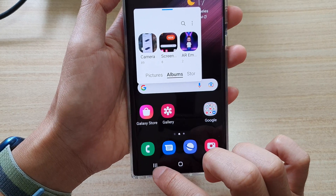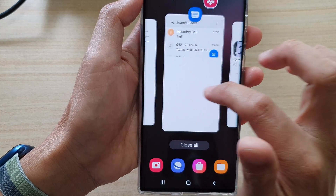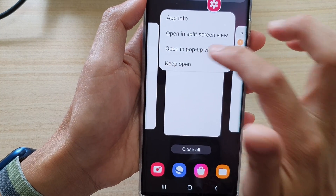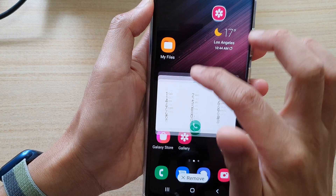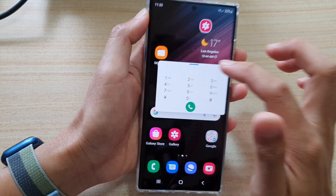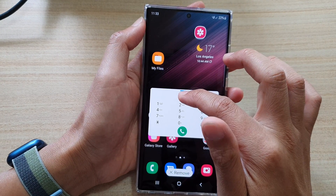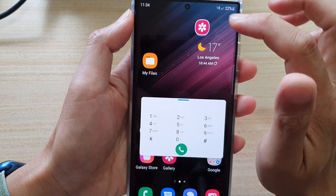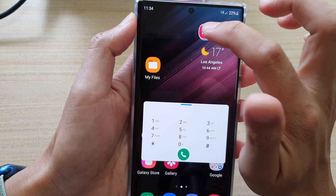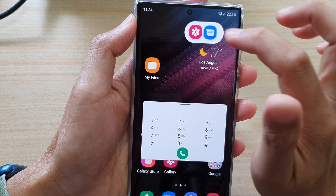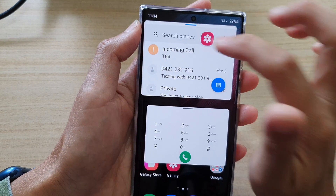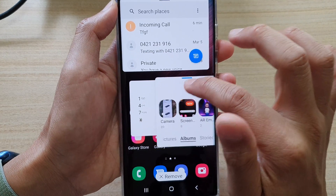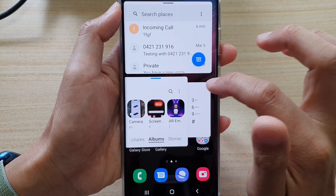You can also open up another app from here. You can switch between open apps by simply tapping on the floating icon, and then from there you can choose which app to open. You can move them around the screen as necessary.